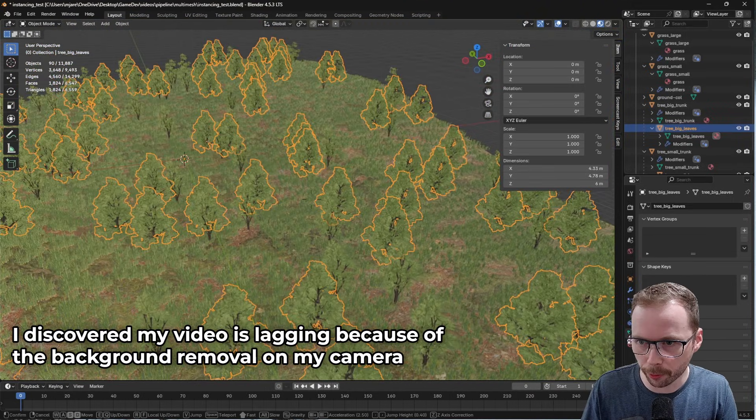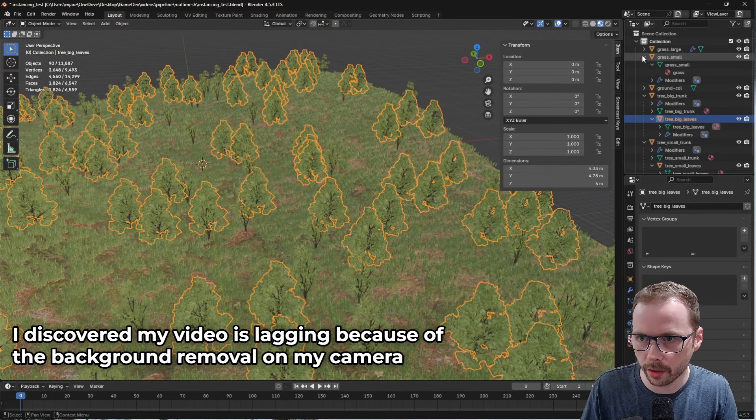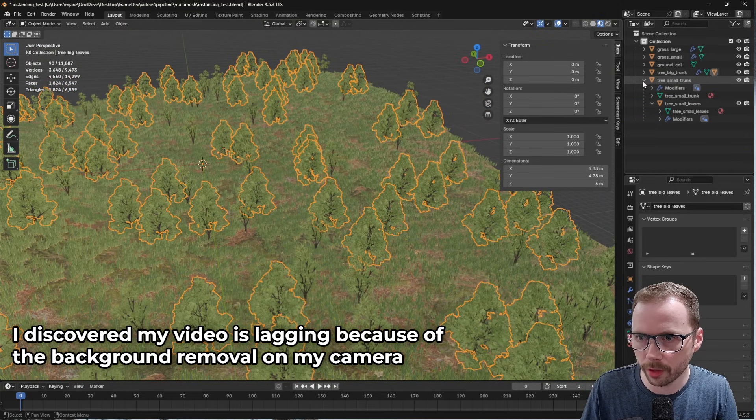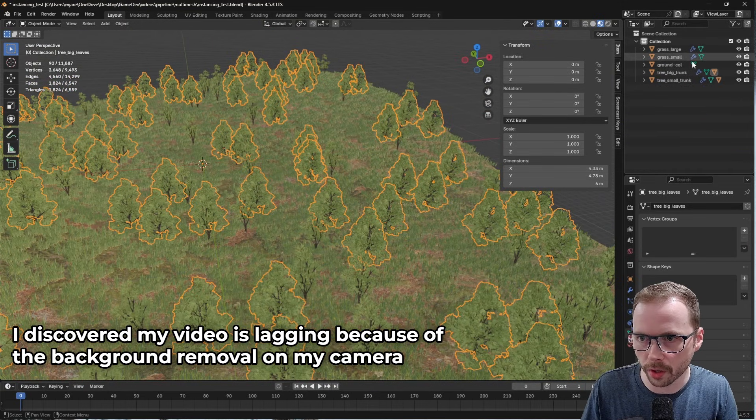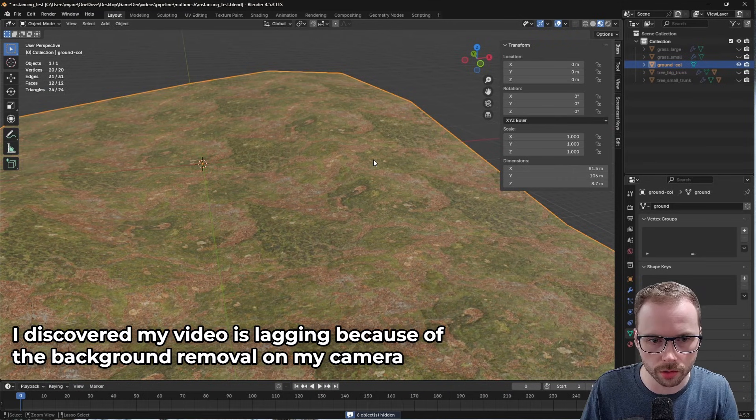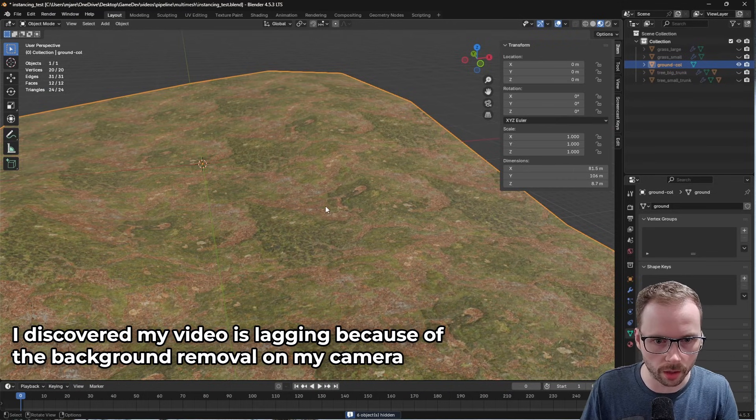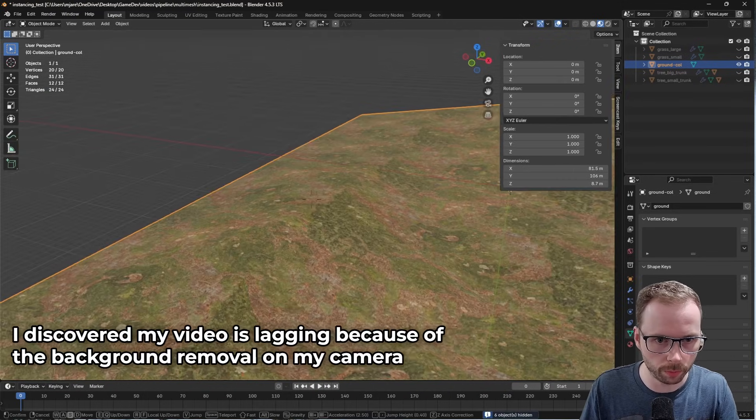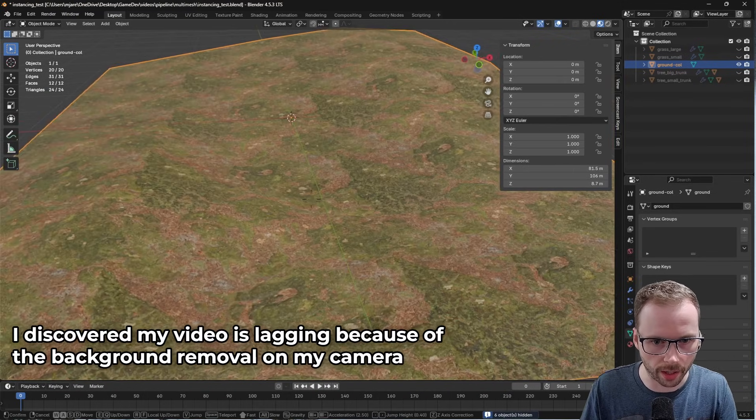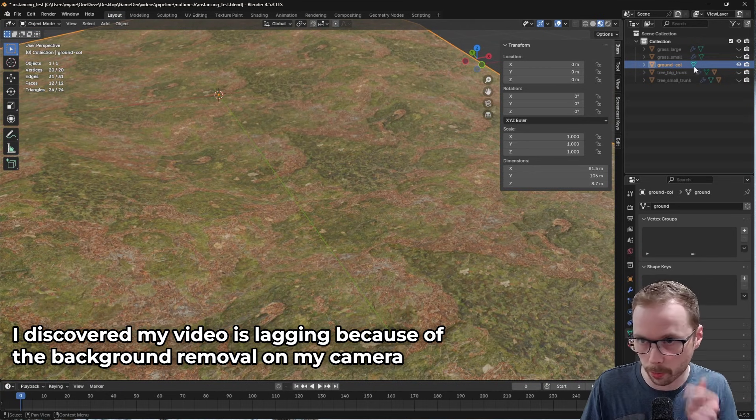But first, let me just walk through what's going on in this scene. I have a few things here. I have a ground plane, just a simple plane mesh that I've got a very ugly texture put on.